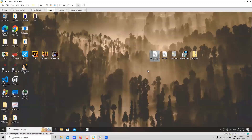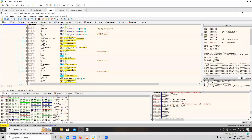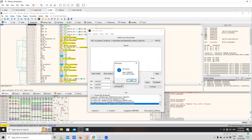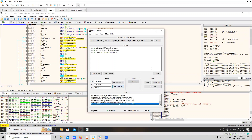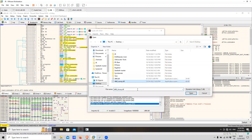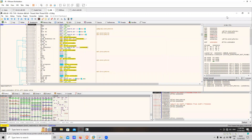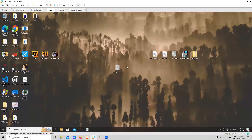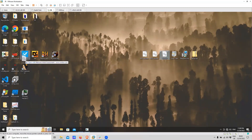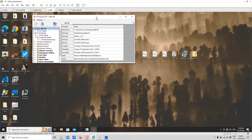We have our dump, but this file is not yet ready — we need to fix the import table of this file. We'll use the Scylla plugin to do that. Let's get the imports and fix the dump, then choose our dump file. As you can see, we managed to rebuild the import table of this file. Now we can use it and continue our investigation. I want to compare the two files — the original malware and the fixed dump file. The size of the dump is almost twice that of the original file, and we can also see that this malware was written in C++.